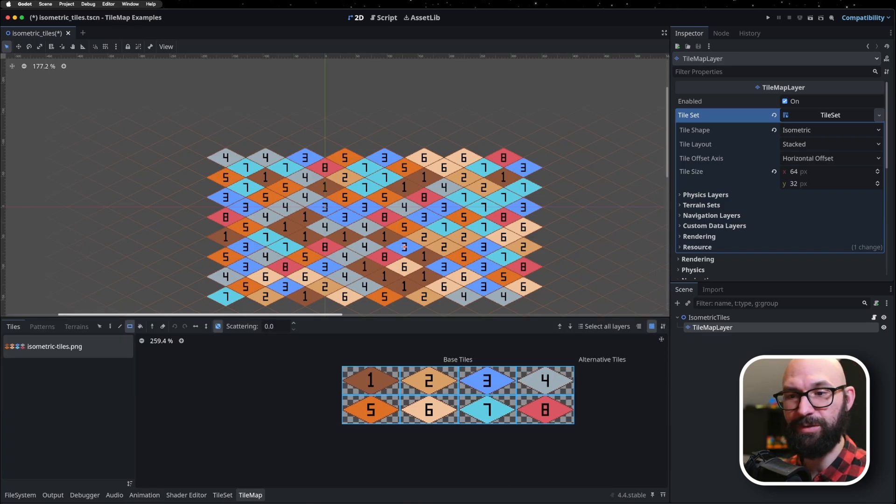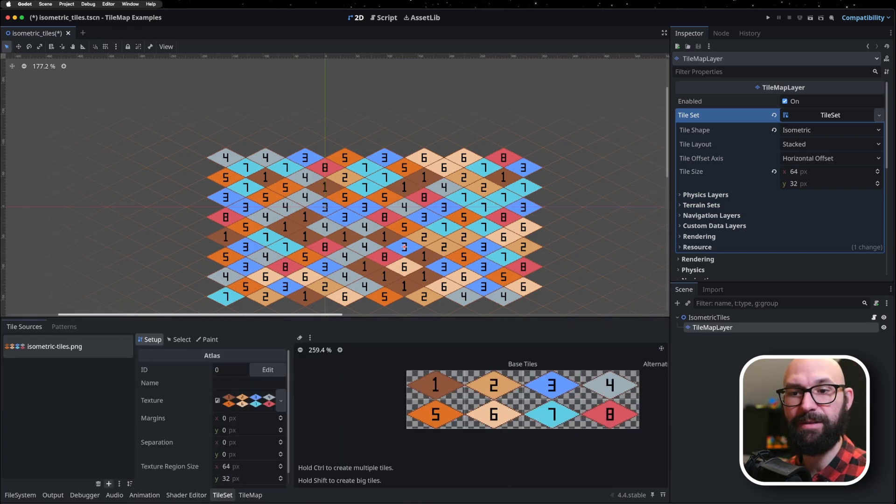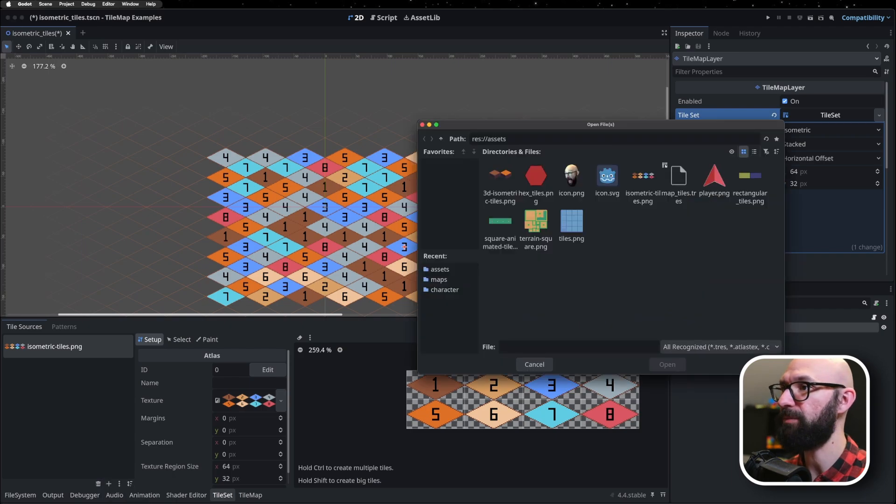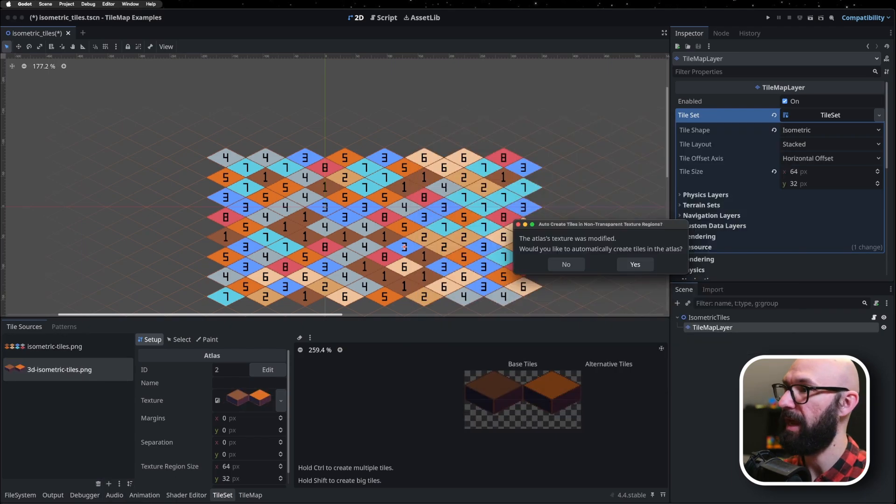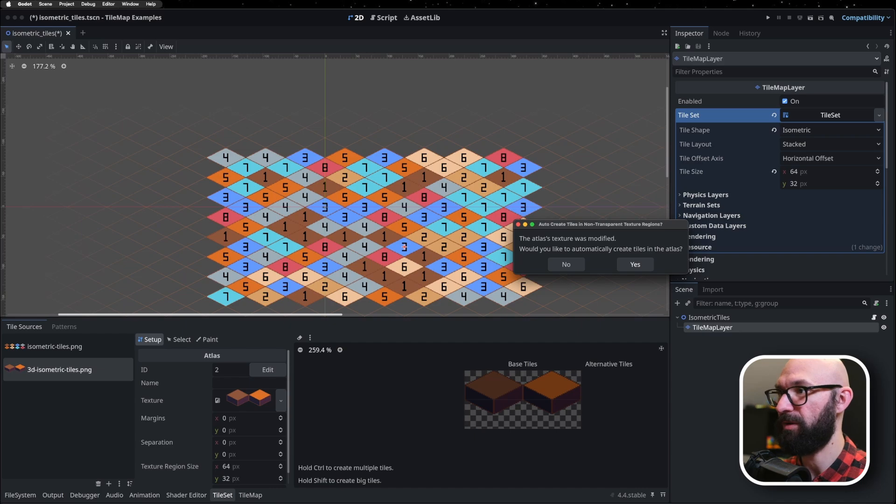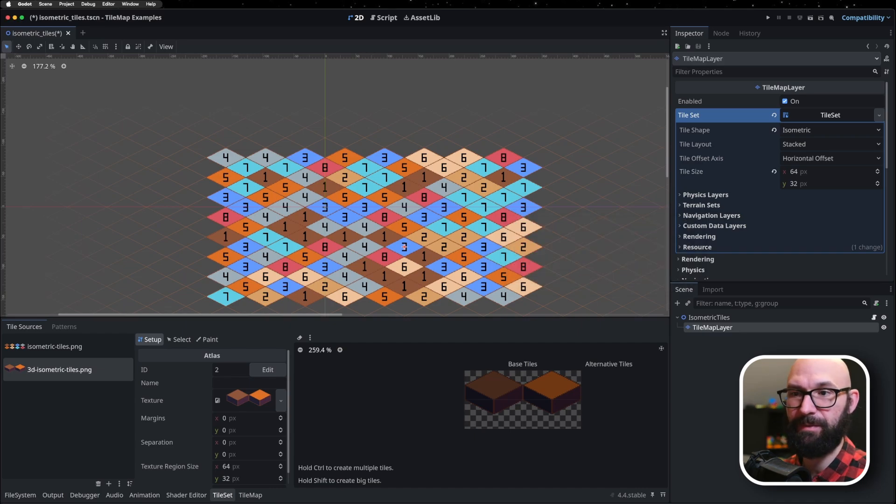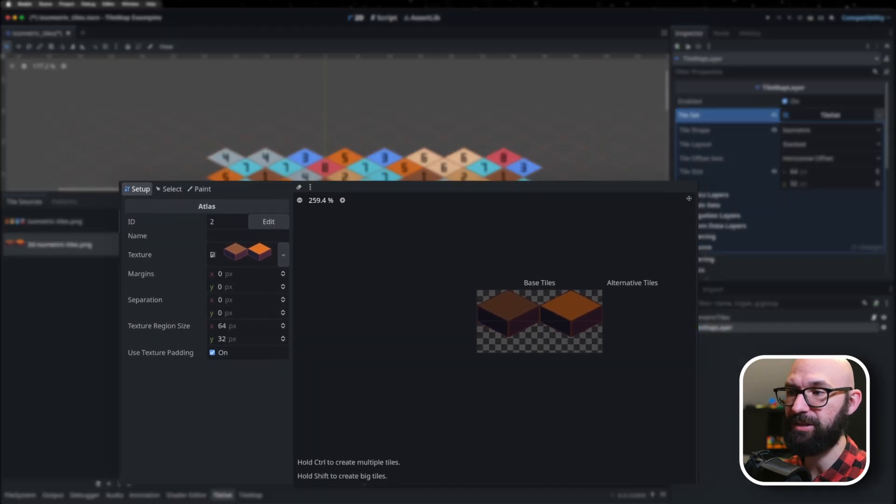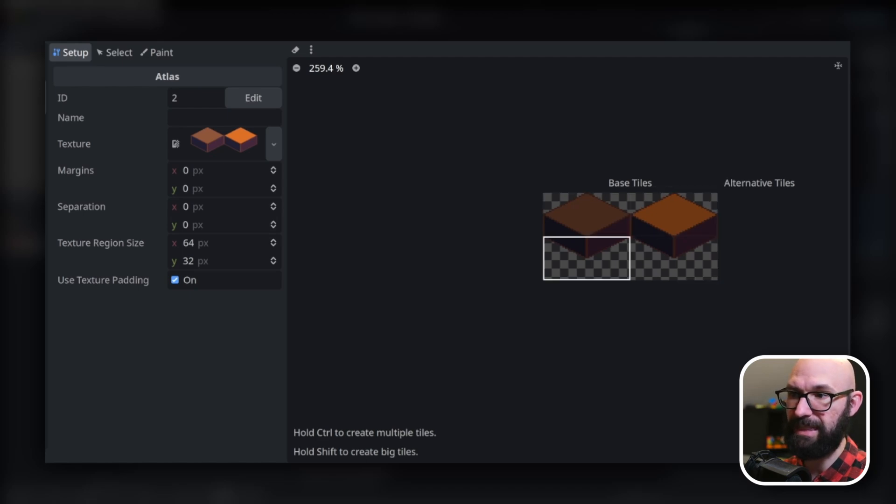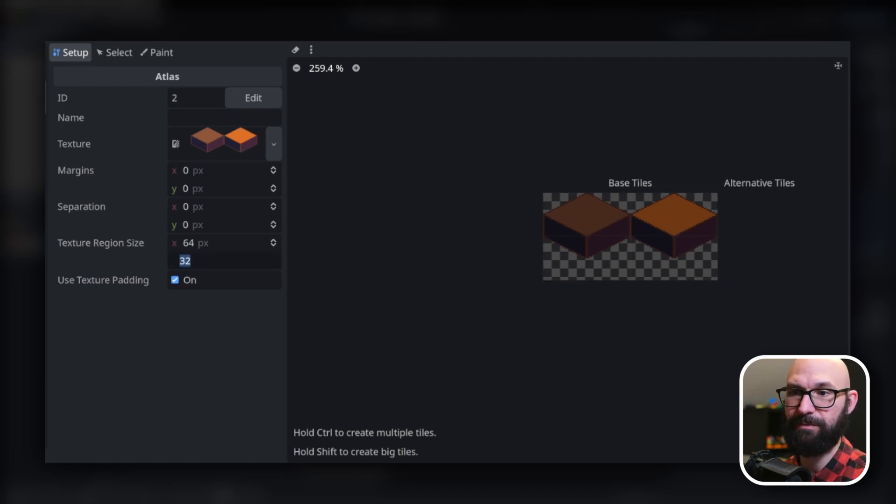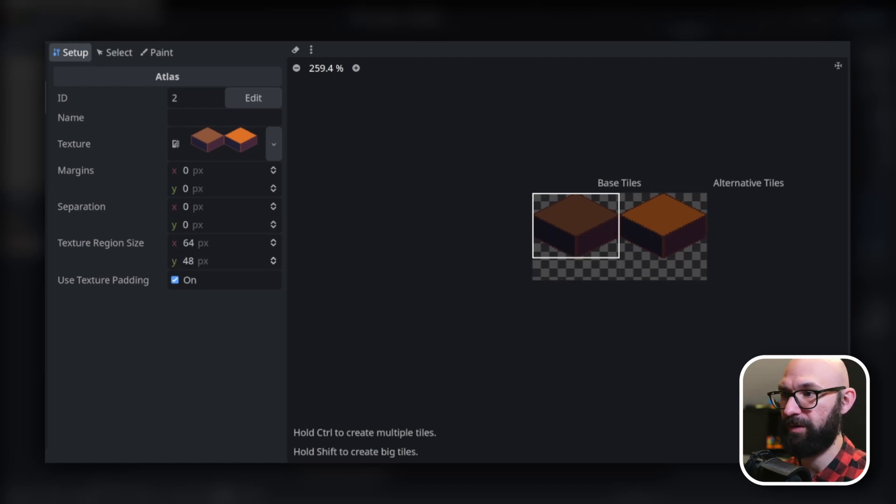So, what we're going to do is we're going to hop into our tile set. We're going to create a new atlas and we're going to bring in our 3D isometric tiles that I previously created. I'm not going to automatically include these because the size of each texture is not actually 64 by 32 as it looks. This is actually 64 by 48.